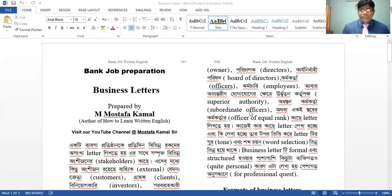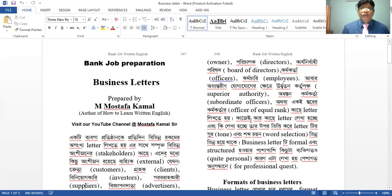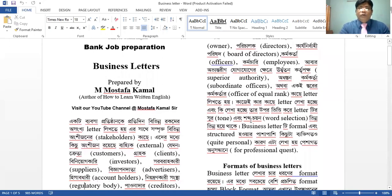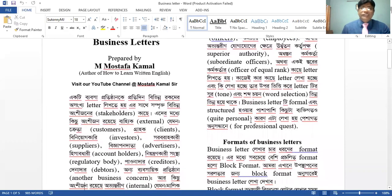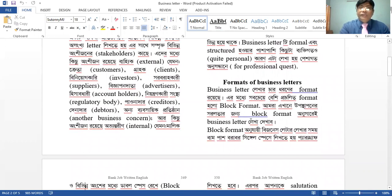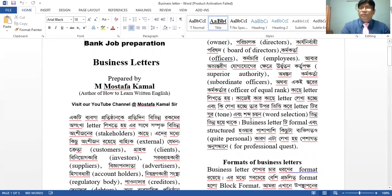What is the business letter? Let me tell you — there is a question that every day you have written a lot of letters, or you have written a lot of letters from other people.